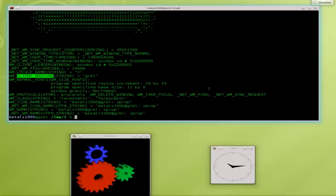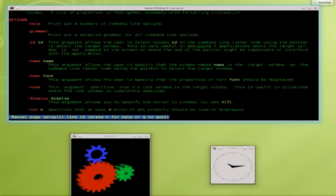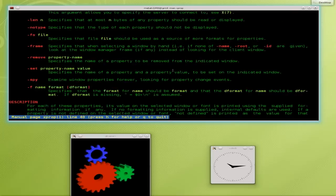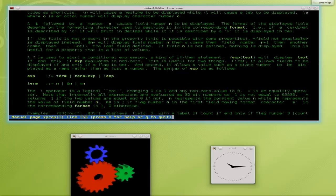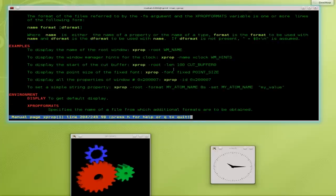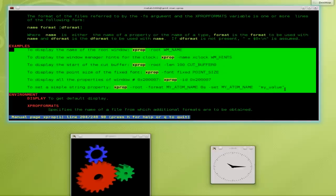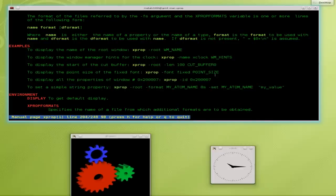And if you go into the man file for xProp, it tells you a bunch of different stuff here. And one of the great things, and I haven't played with it too much, but you know it's a good man file when there's examples. So here are a few things you can try down here. So I just want to give you a quick look at that.